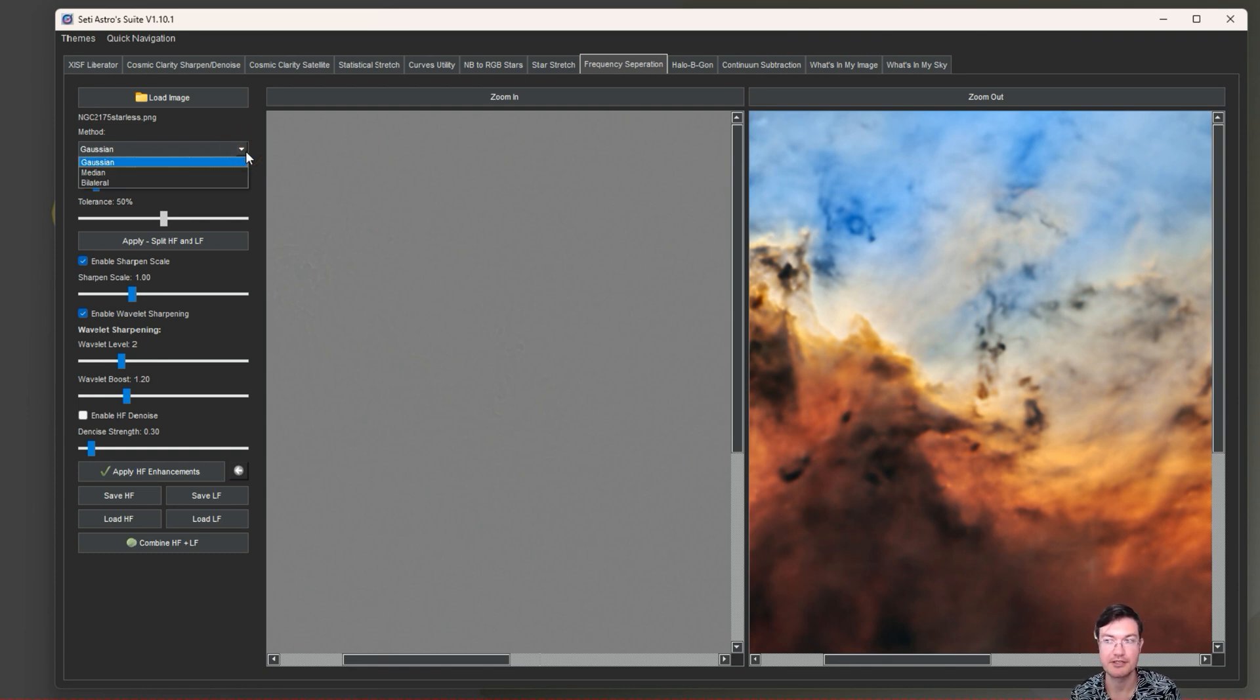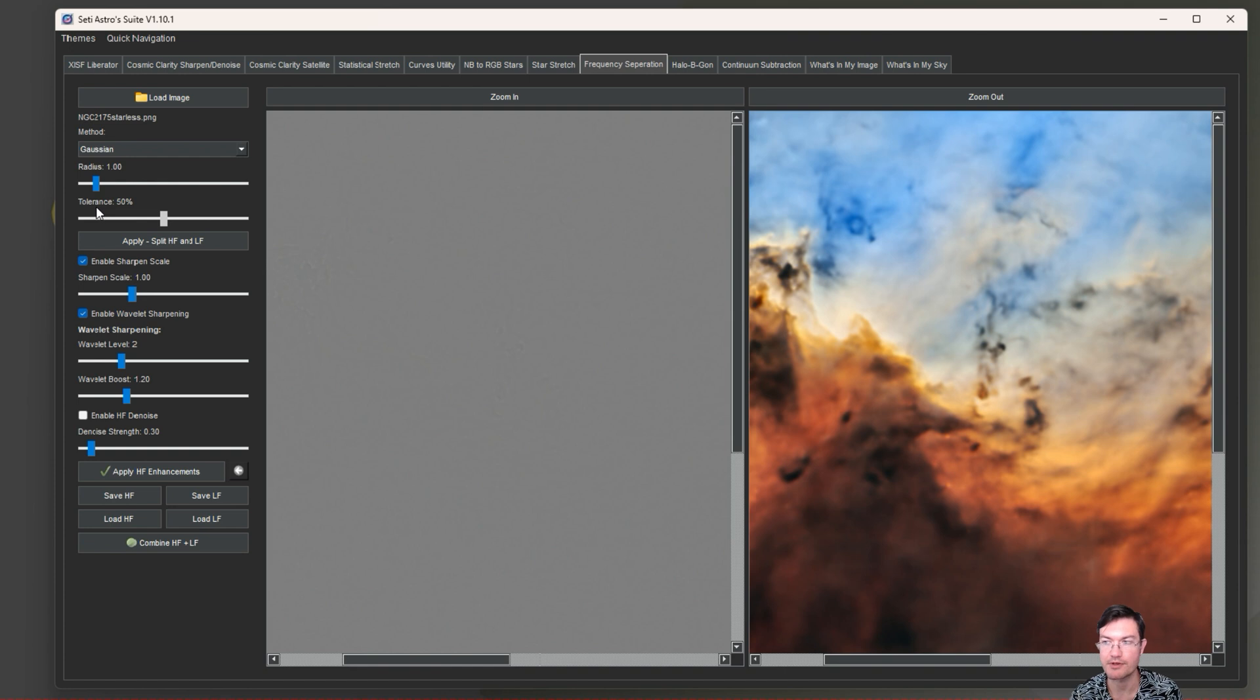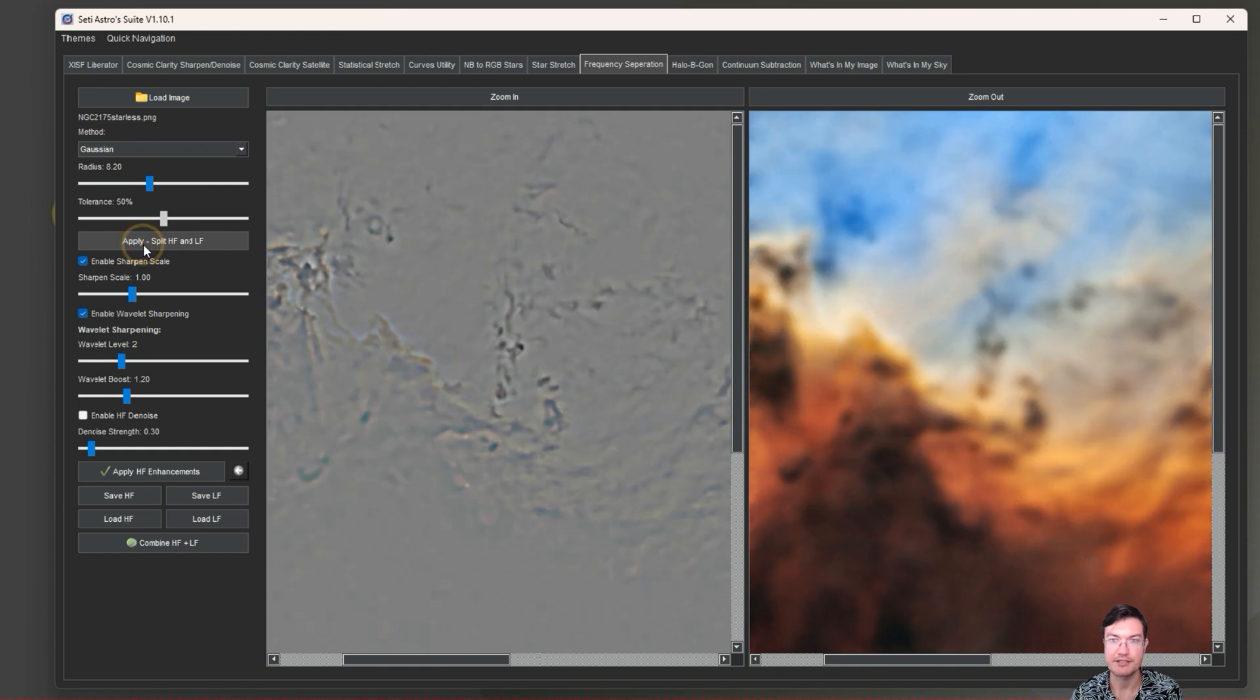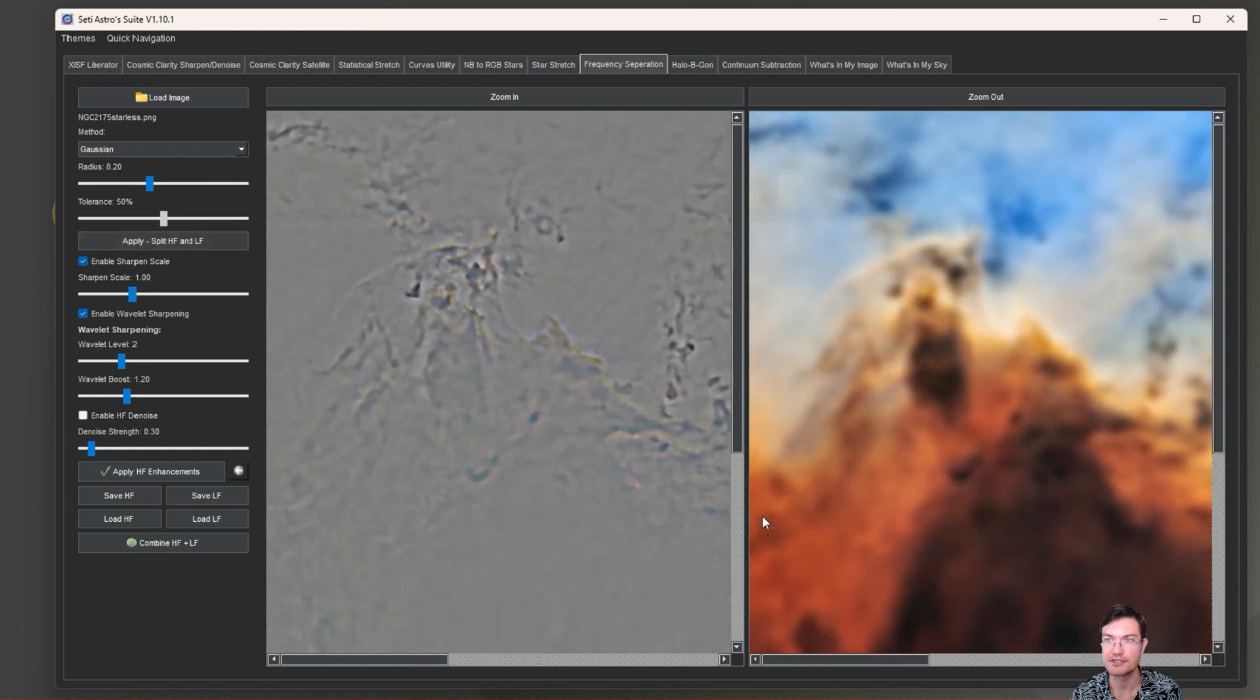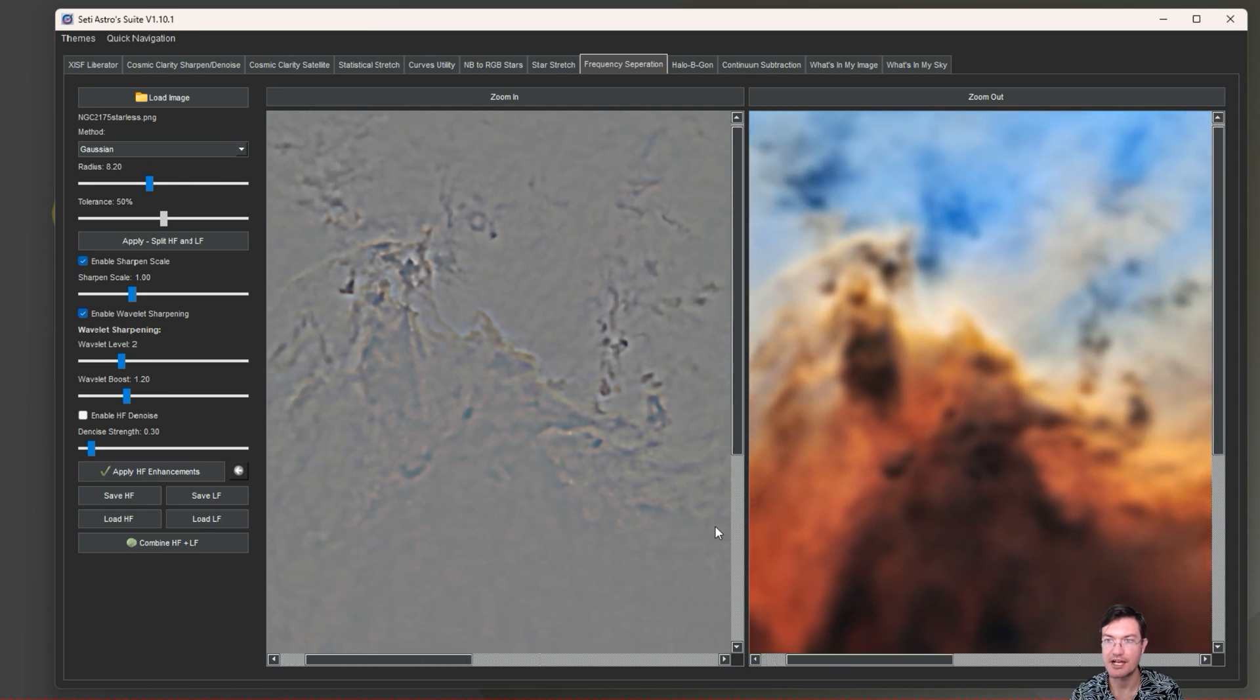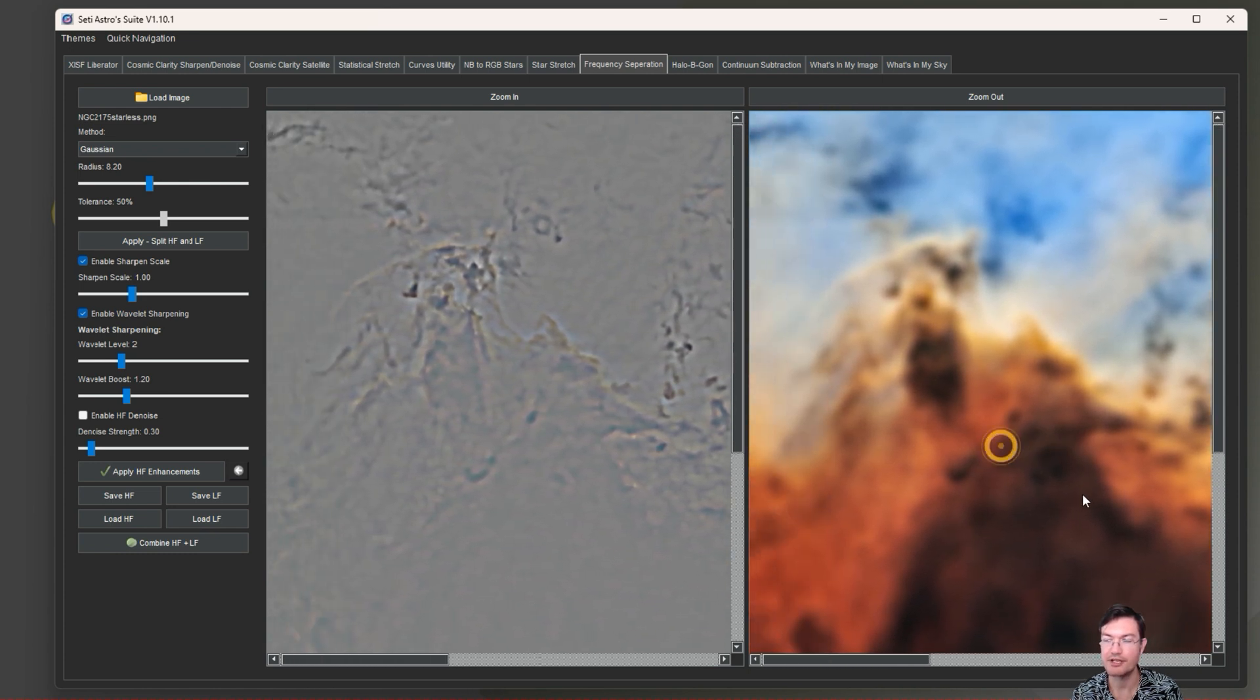There's a zoom in and out and you can make the screen bigger if you want. I did not put a resize to the preview because you kind of have to be zoomed in to see what your frequency separation is doing. There's a couple different methods - Gaussian is the default and that's really the one you're going to use the most.